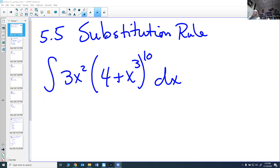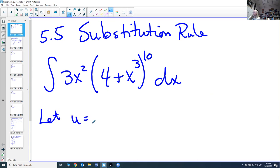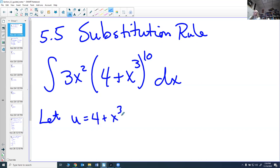In this first example, we're going to find an inside function and call it u. The integral we want to find is ∫3x²(4+x³)¹⁰ dx. What looks like it's inside is 4+x³ — it's inside something raised to the 10th power. So I'm going to let u equal 4+x³, which means I'll replace 4+x³ with u.